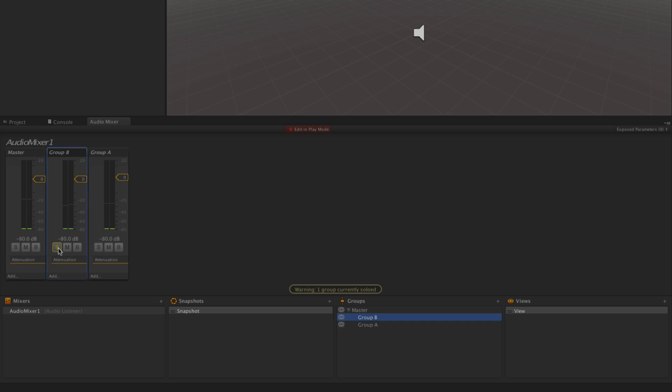When we click Solo, all the other tracks are temporarily muted so that we can hear that track by itself and make any changes we need to make. When we click Mute, the opposite happens. The one track we've muted becomes silent and we can hear anything else that we need to hear.